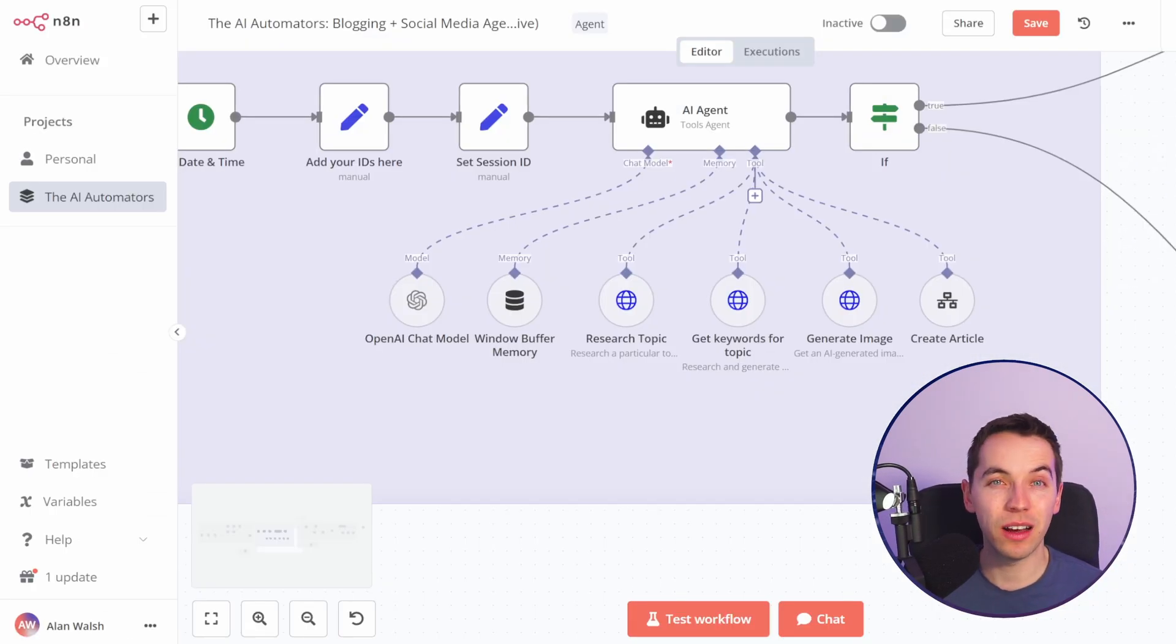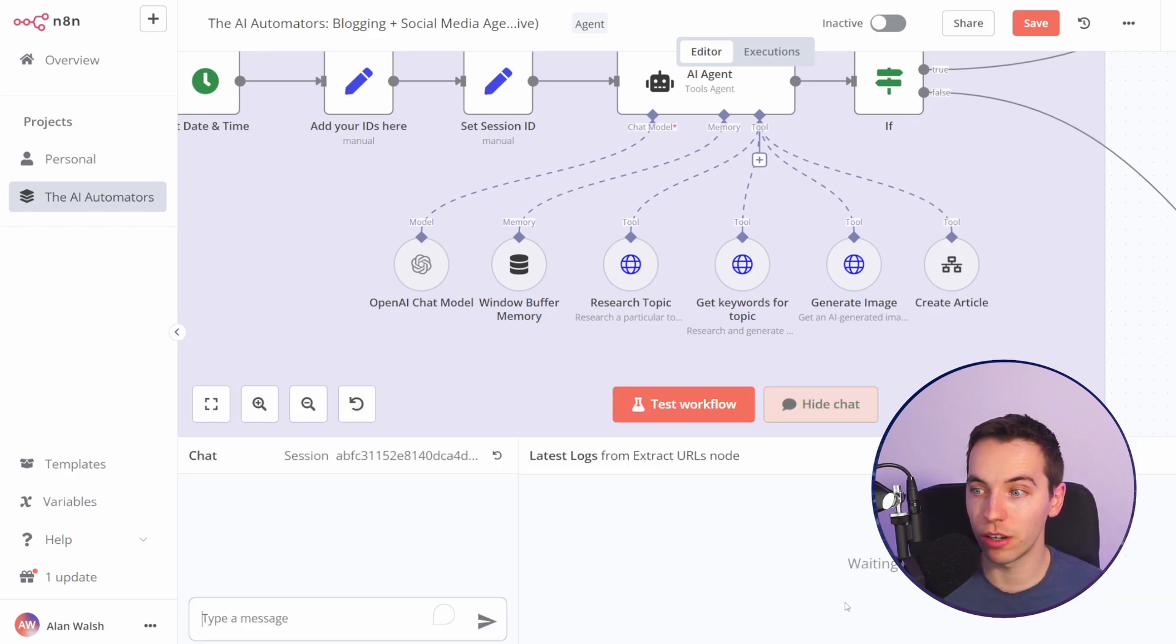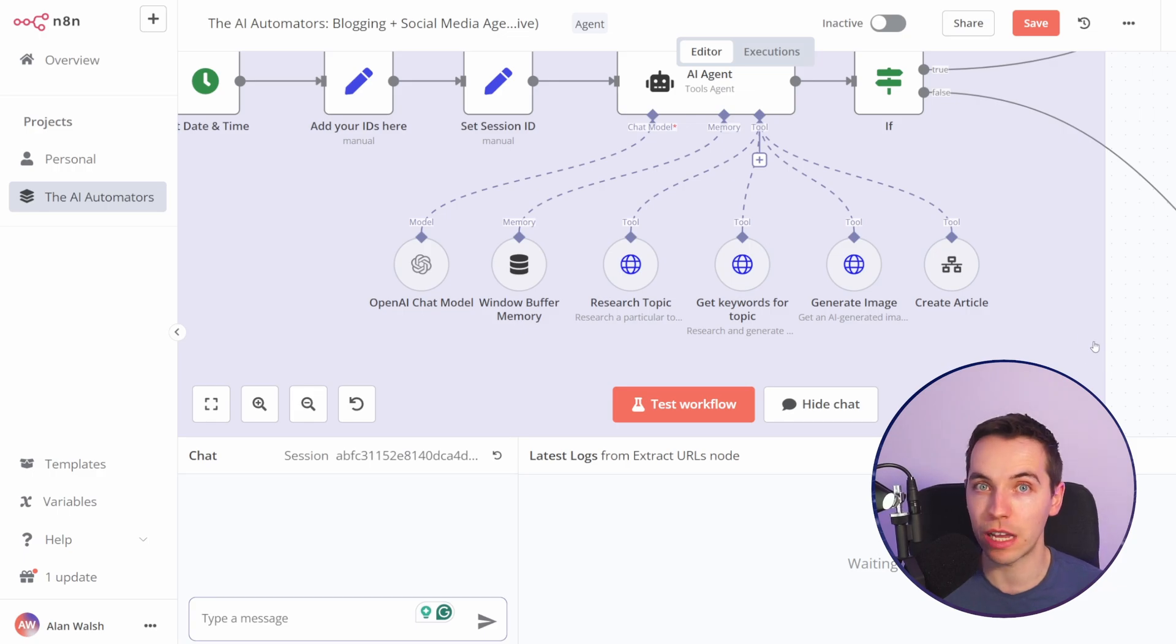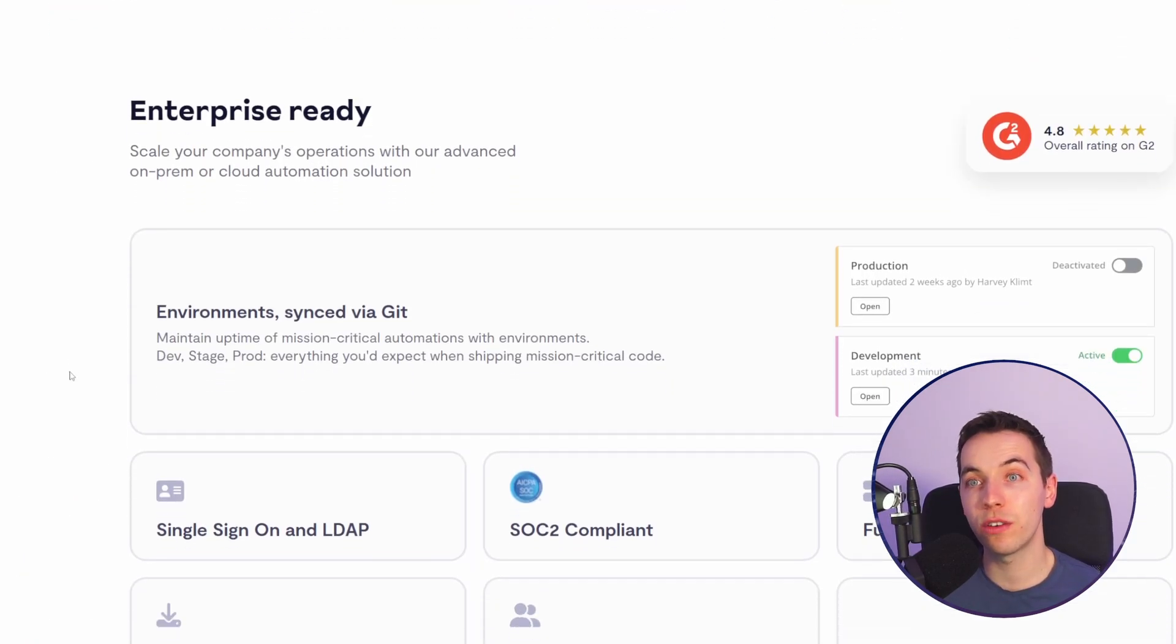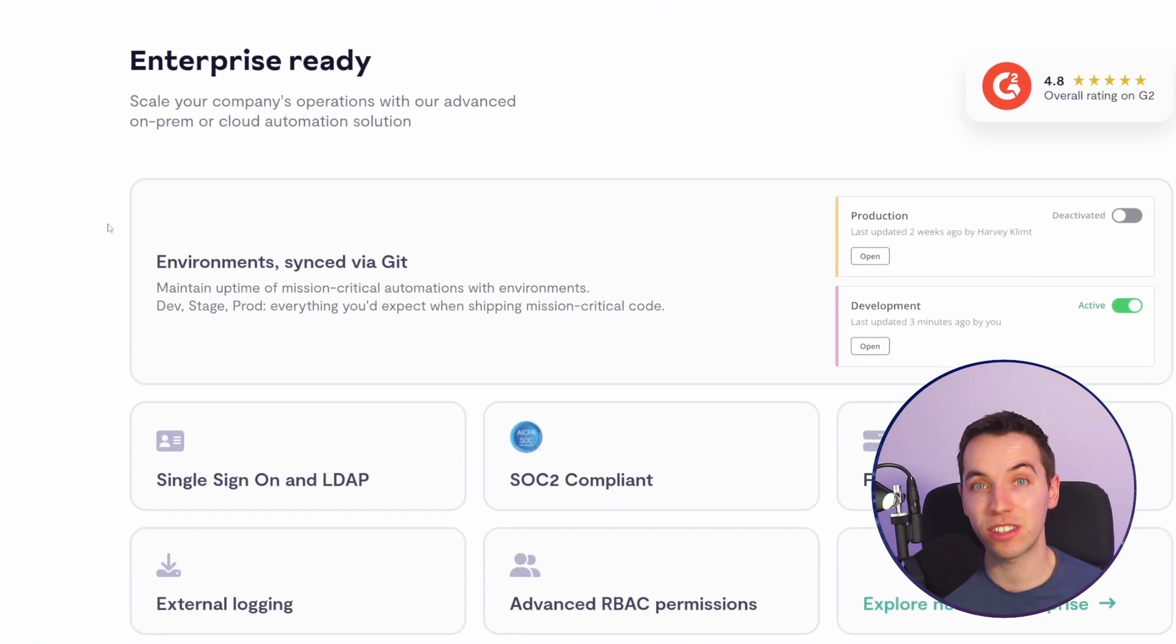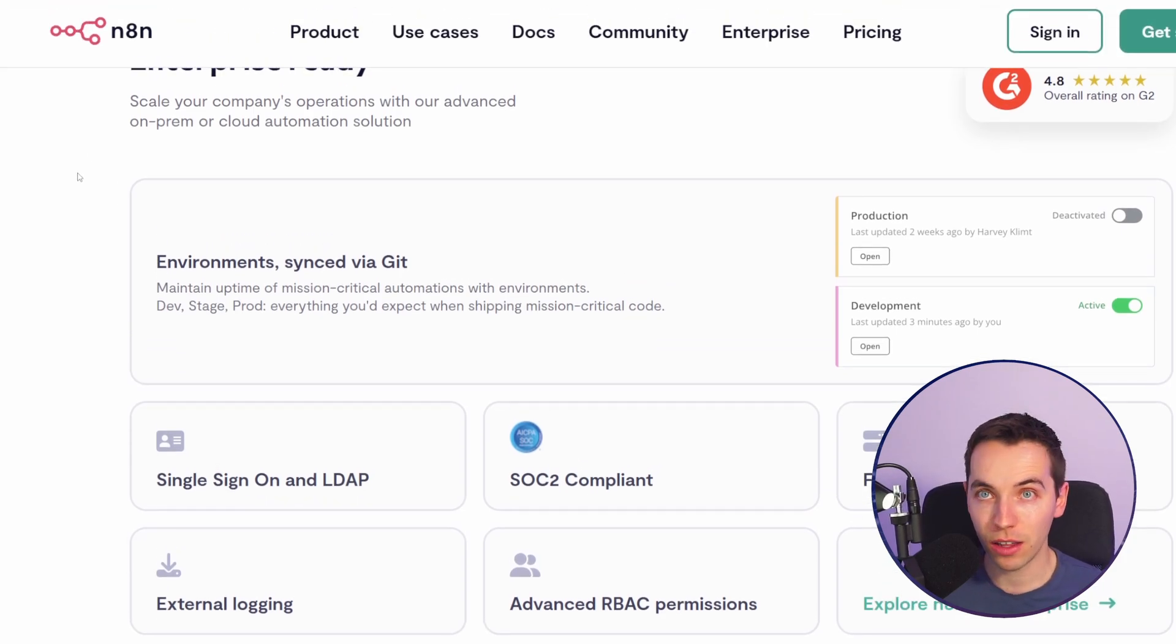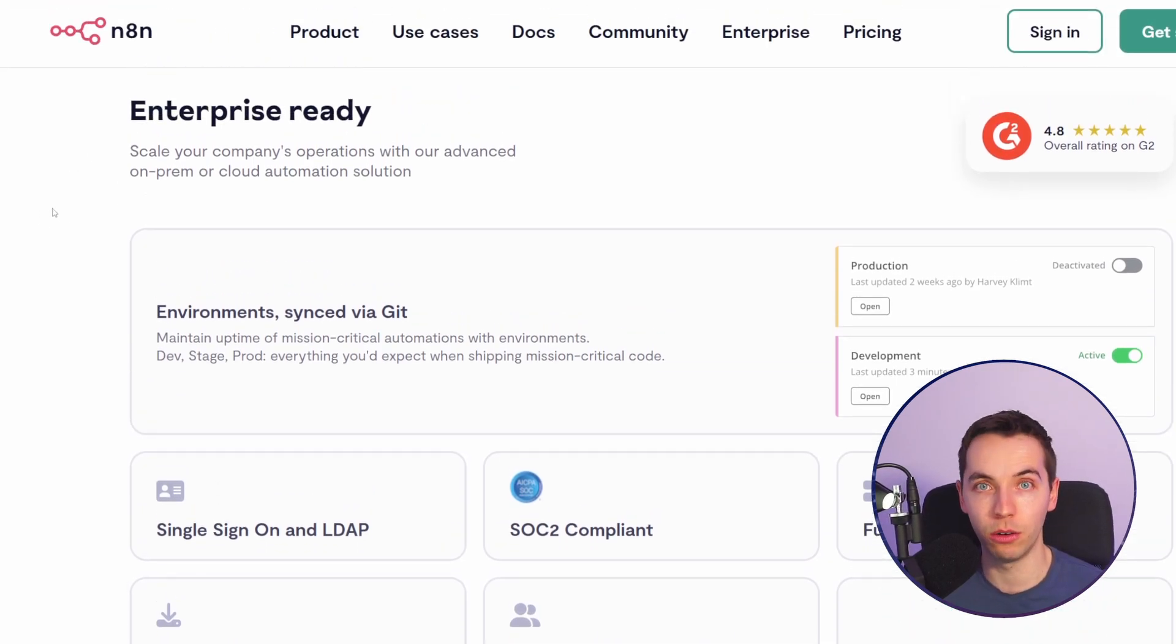If you're using AI agents then n8n is the best solution currently. They even have this internal chat window which you could embed externally on a website for example. If you want to really save on cost or if you have to be really tight on data security such as if you're selling to enterprise clients then self-hosting n8n is just simply the way to go.